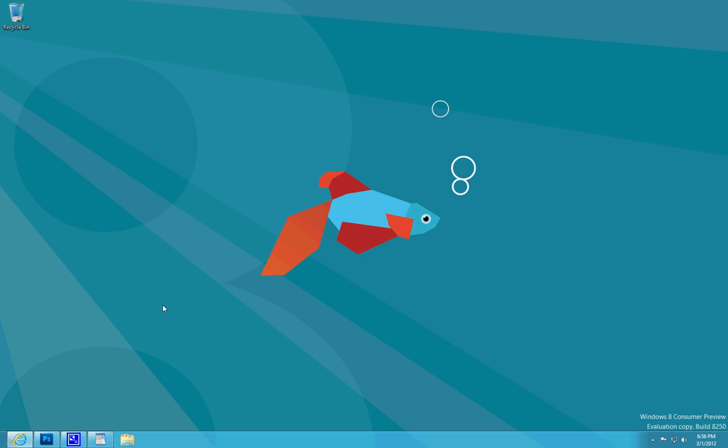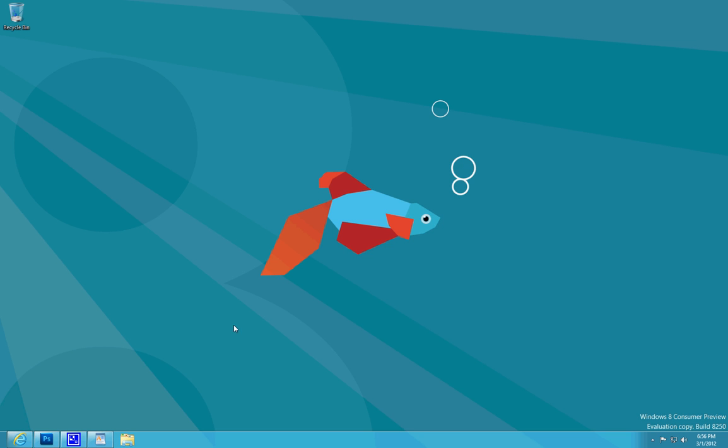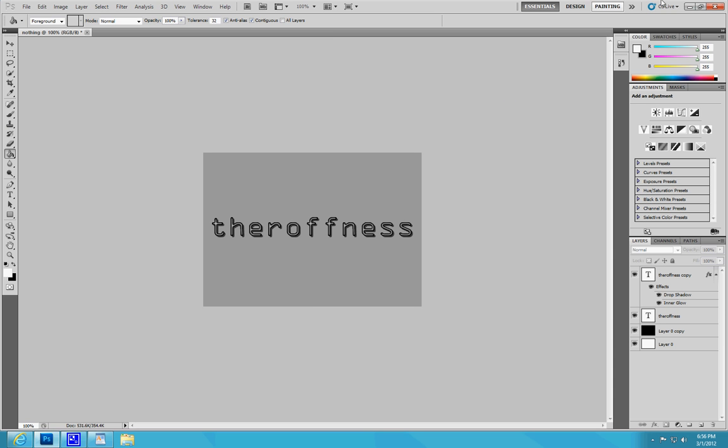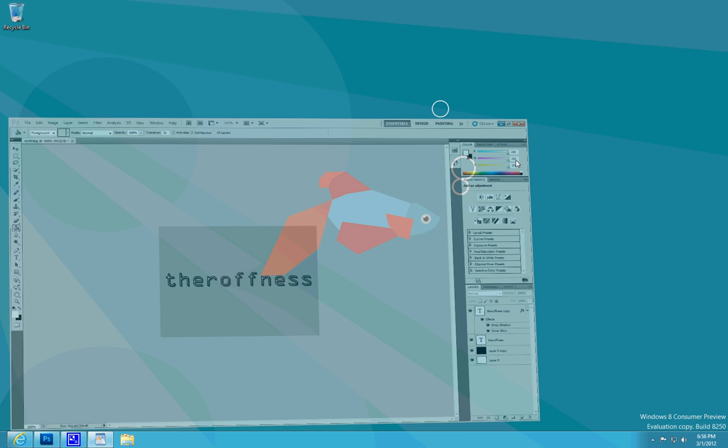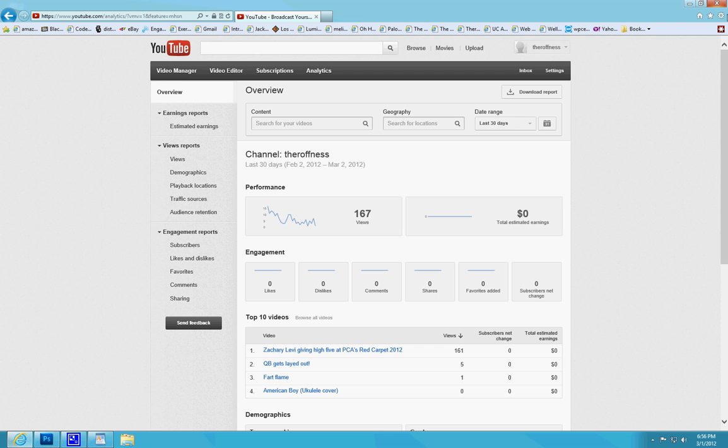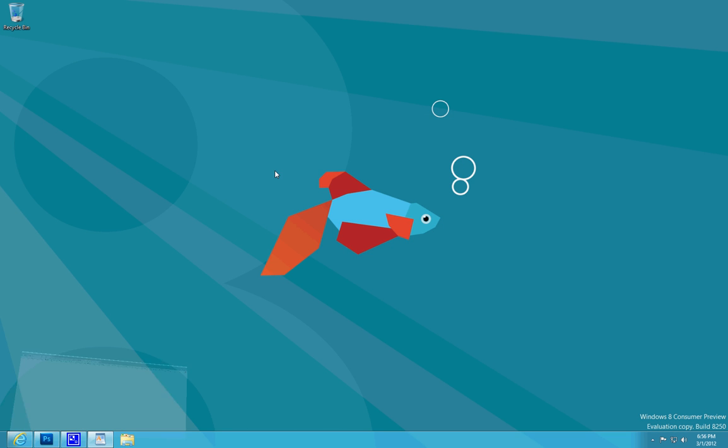As you can see there is still the traditional desktop where you have Windows and everything, Internet Explorer and all that is still basically the same. But as you can see there is no start button.